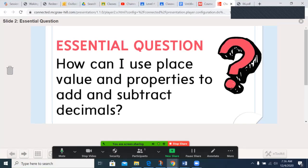The essential question in this chapter: how can I use place value and properties to add and subtract decimals? Today, we're going to focus on base 10 blocks, which none of you have in your hands because we're in the middle of a pandemic. However, we will talk about how we could draw these out, which may be quicker in the end anyway.